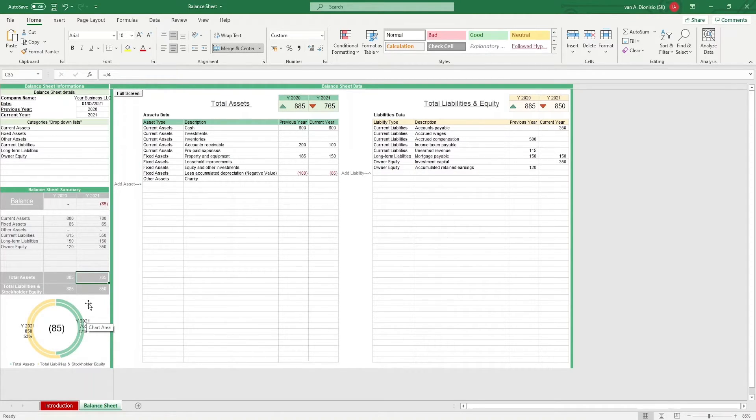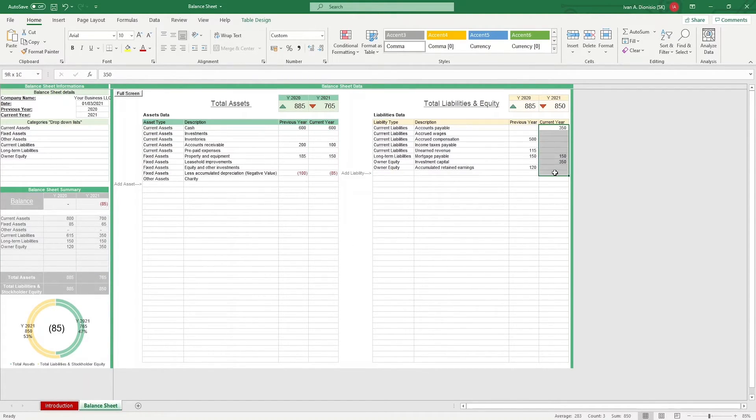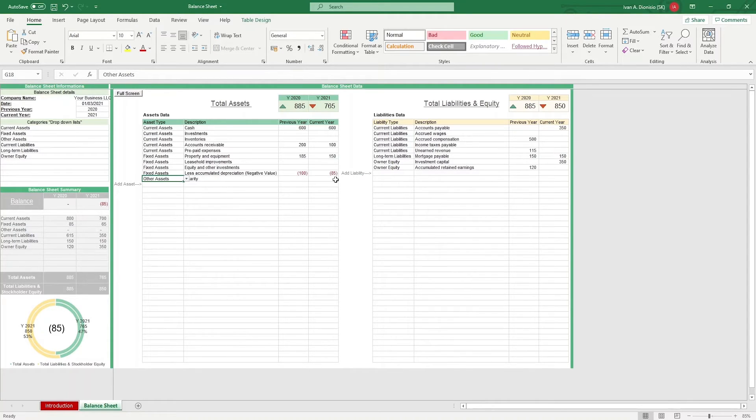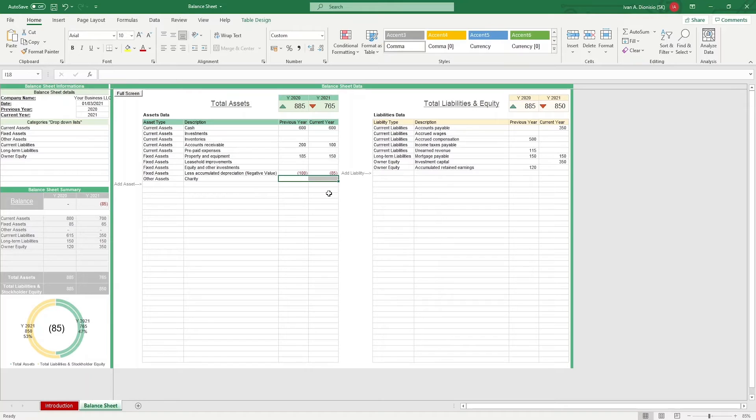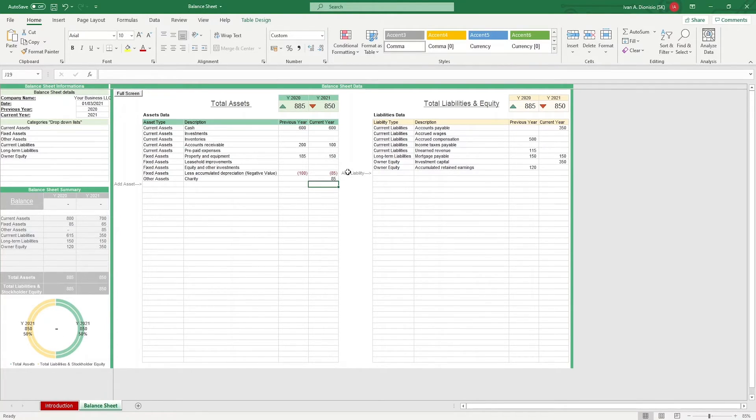From there, you can start analyzing where it could have gone wrong. Either the assets part is understated or the liabilities and equity part is overstated. We can see we have an entry for other assets charity but forgot to input a value. Just an example, we have a donation that is exactly $85. So, we input it there and now it's balanced.